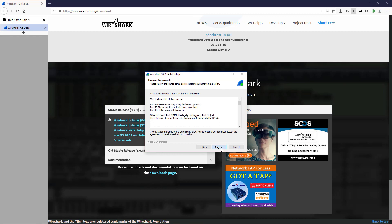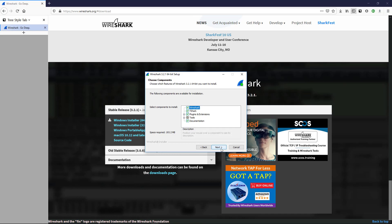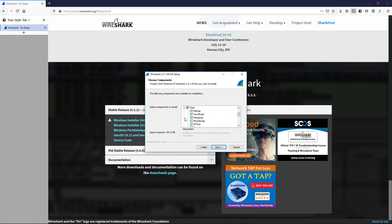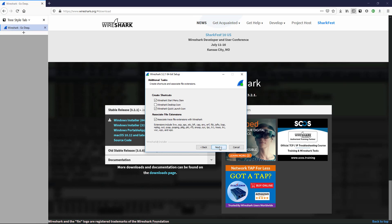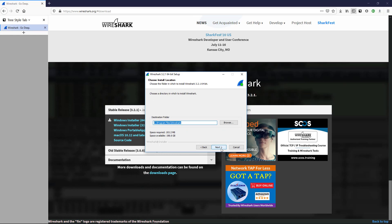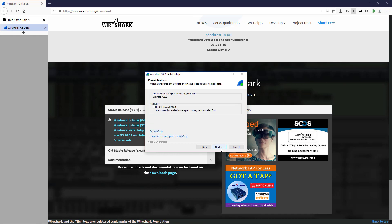I'll choose all of the defaults, clicking next and agreeing. There's an important note about the installation: Wireshark installs other applications as well, so you can't just set it and forget it. You have to stick around and watch the installation because there will be moments where you need to agree or click finish, and the installation won't move forward until you do. For the rest of the installation I'll increase the playback speed so we can jump ahead.